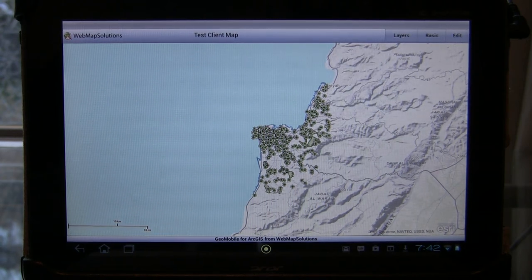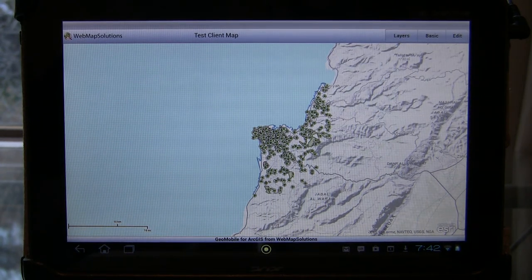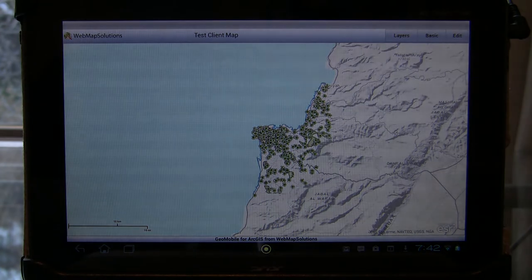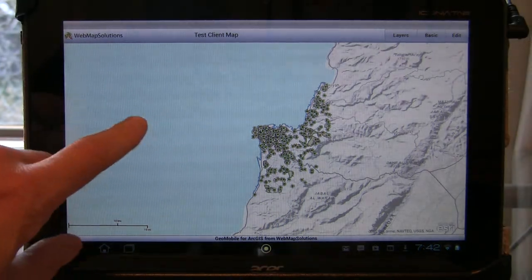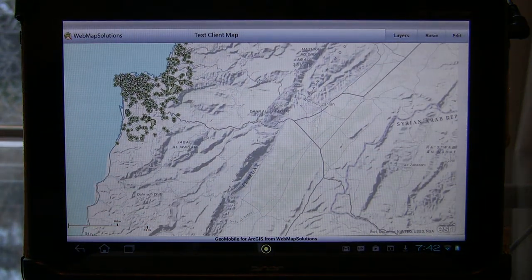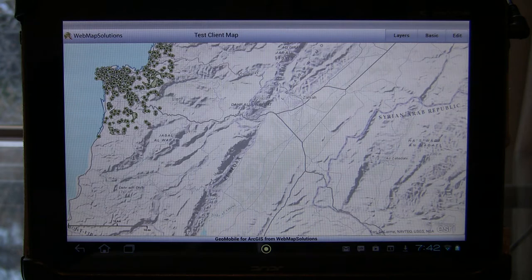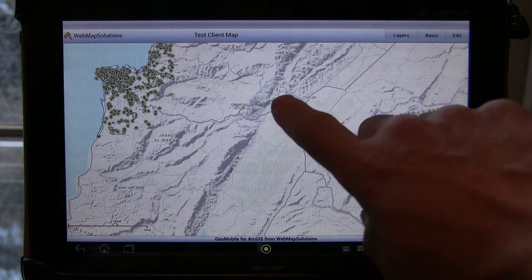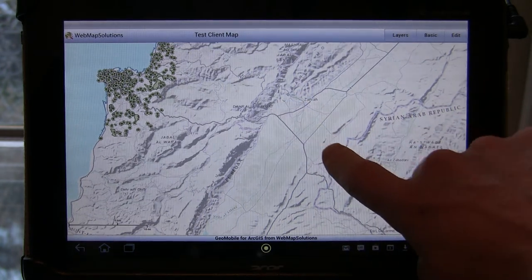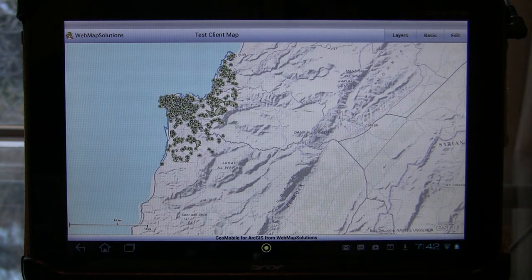Hello, we recently wrote an entry in our webmapsolutions.com blog talking about the fact that we're investigating building an application to be an iOS and Android version of the Water Utility mobile map from Esri. We thought it might be interesting to share with you the process that we're going through in building this application.